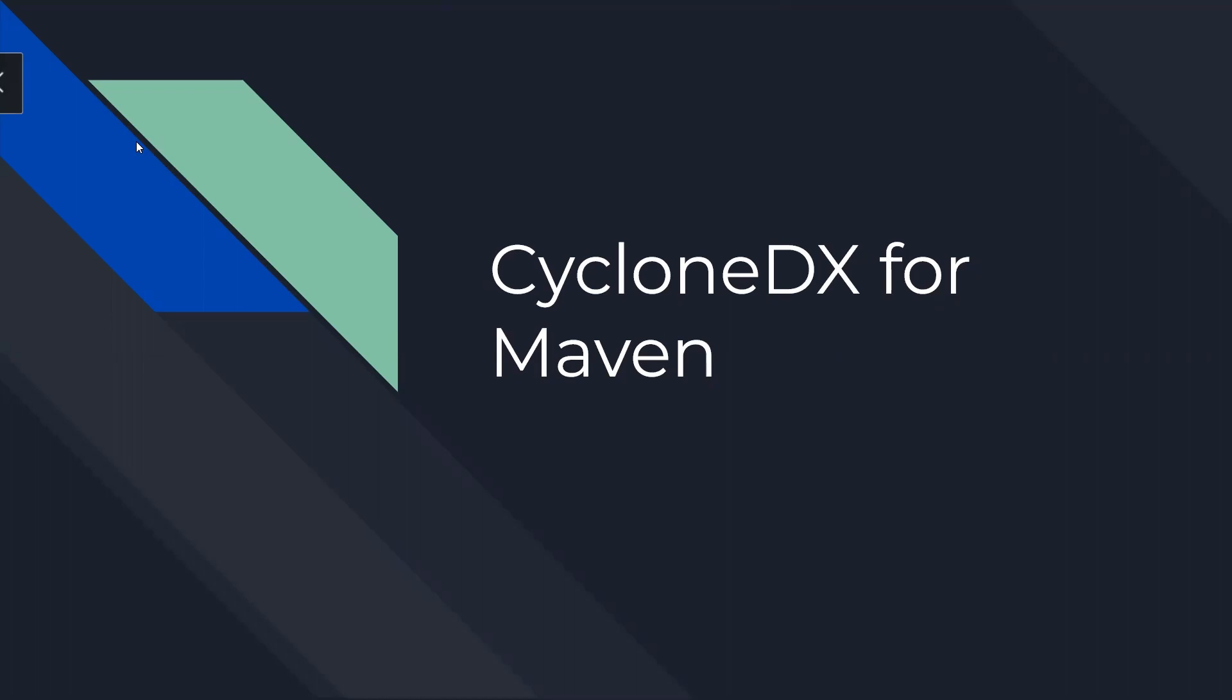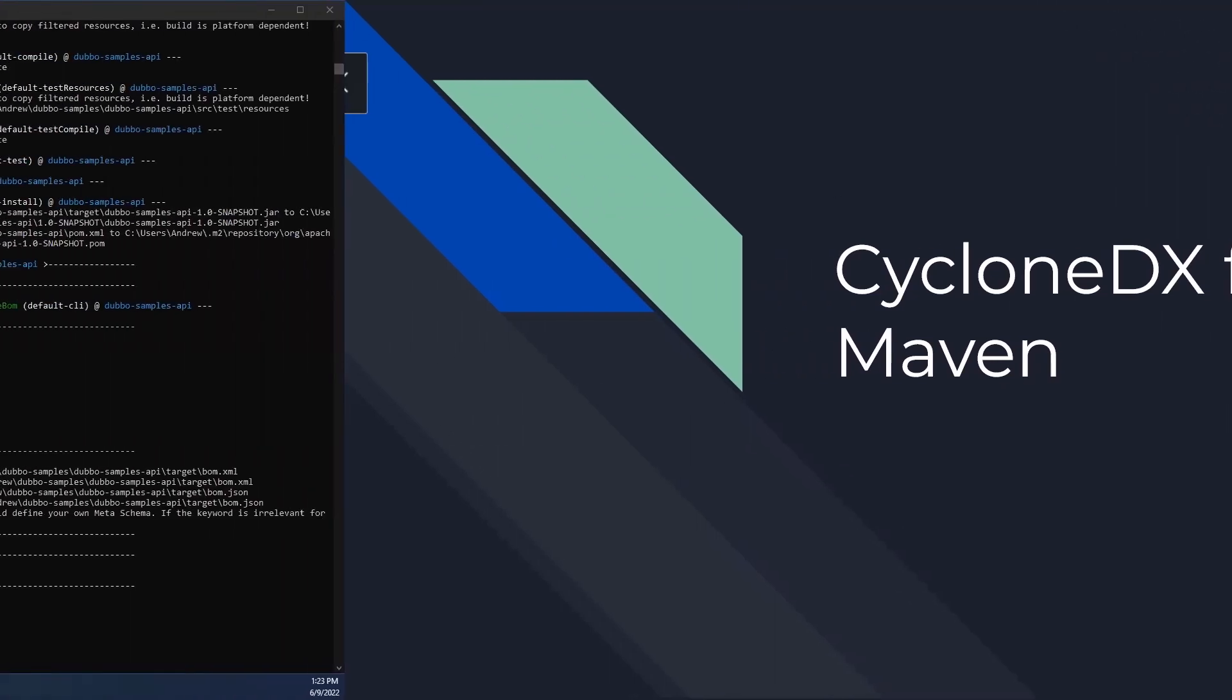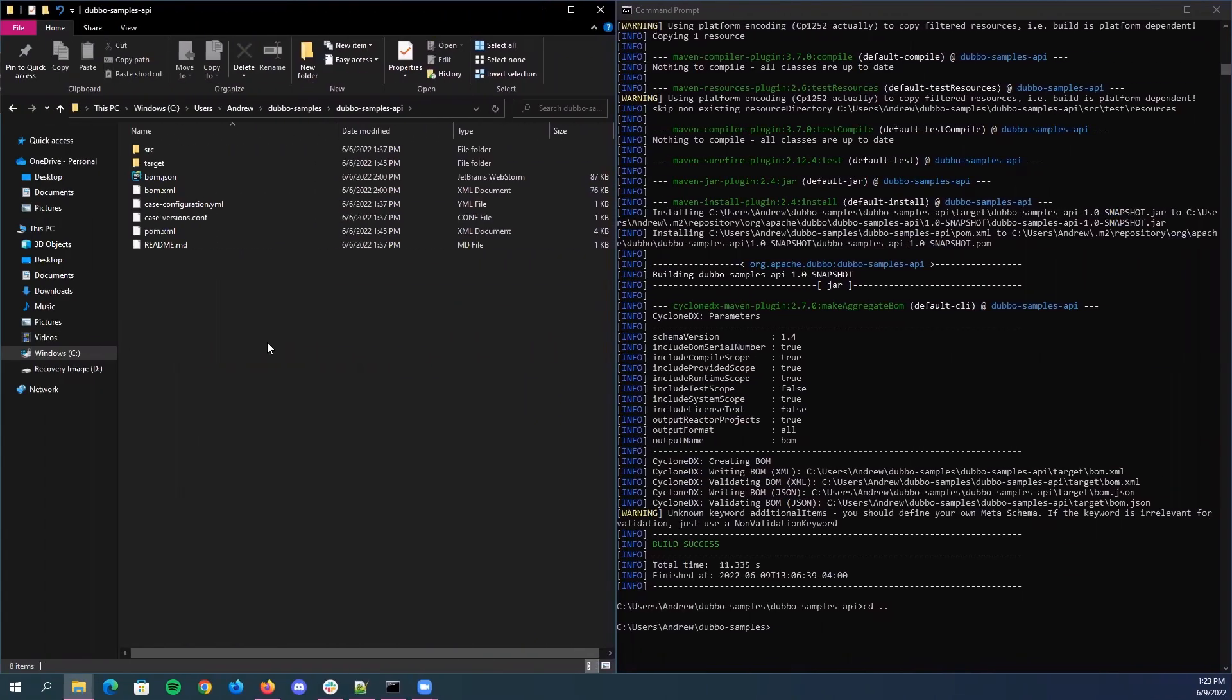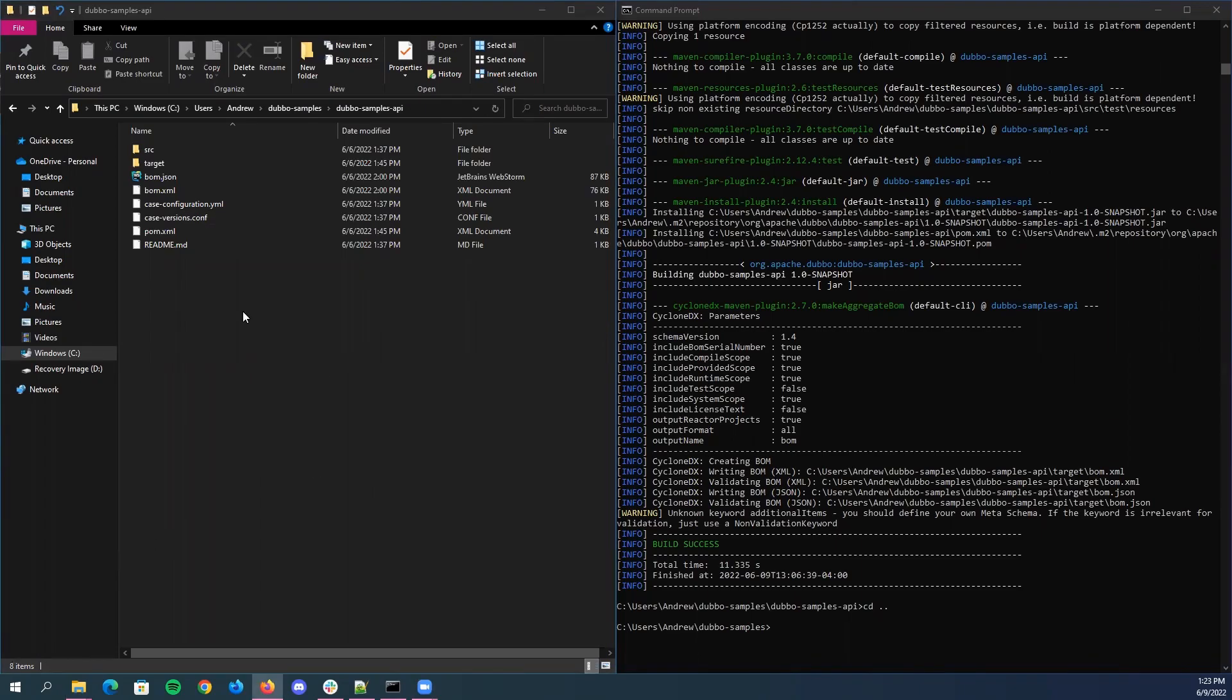I'm Andrew and today I'll be demonstrating a SBOM generation tool from CycloneDX that you can insert as a plugin for Java Maven projects. And with that said, let's get started. Of course, this tool is compatible with Linux and Mac as well.